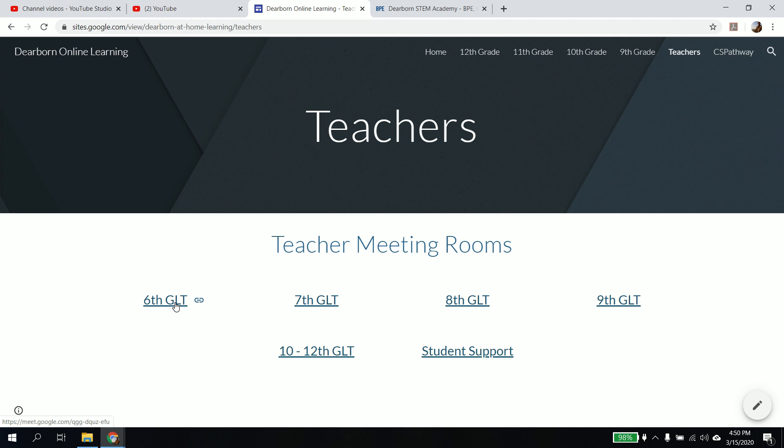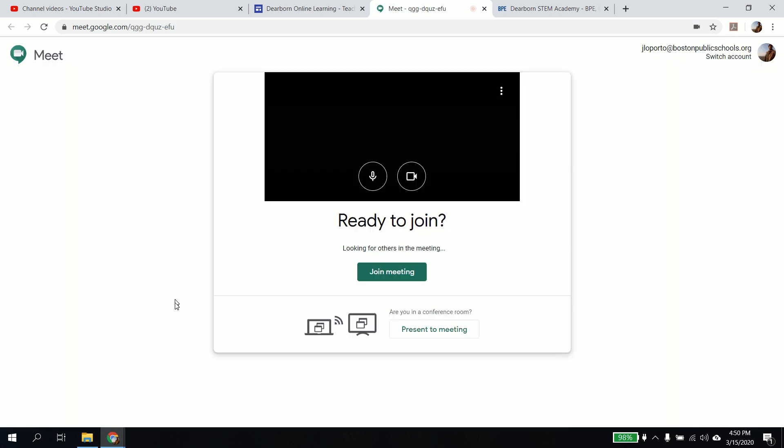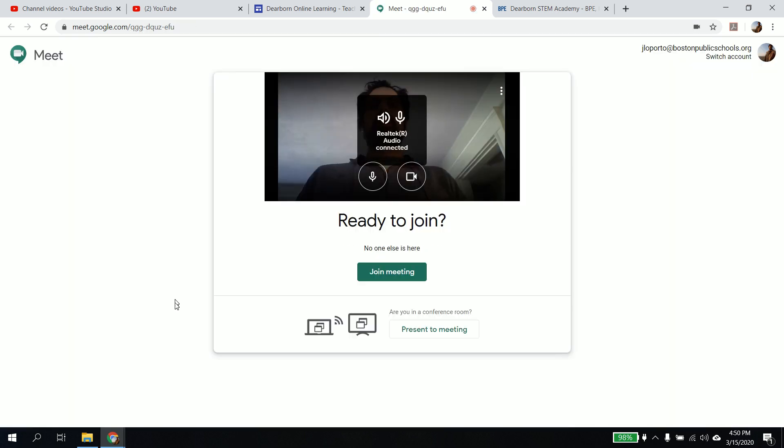so let's say my sixth grade GLT meeting is scheduled at Tuesdays at 11 o'clock. Tuesday at 11 o'clock, you go to this website, click on this, it will then open a new tab and you'll see something like this.